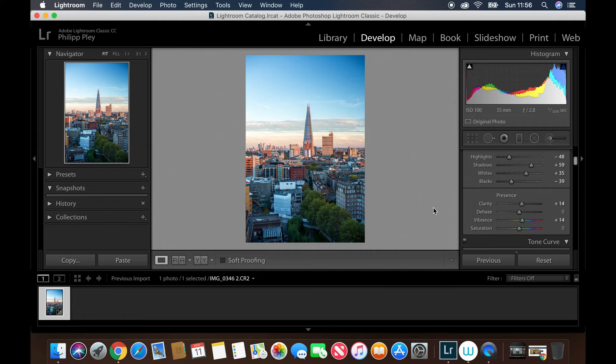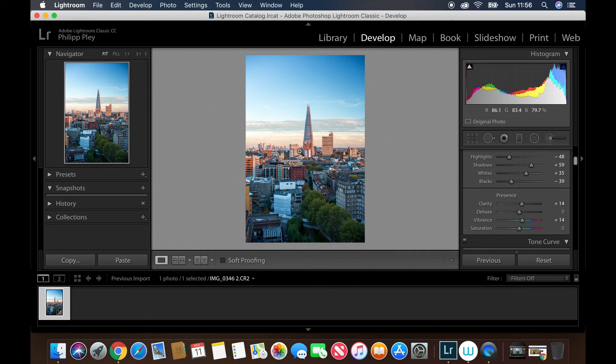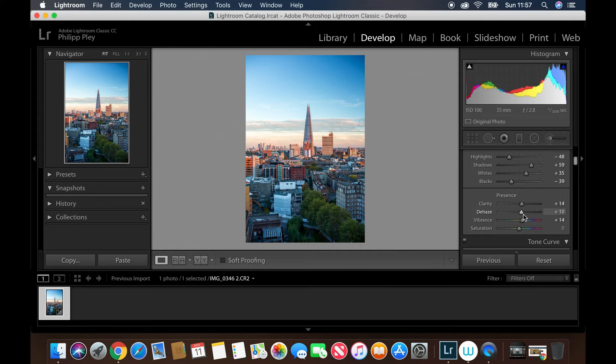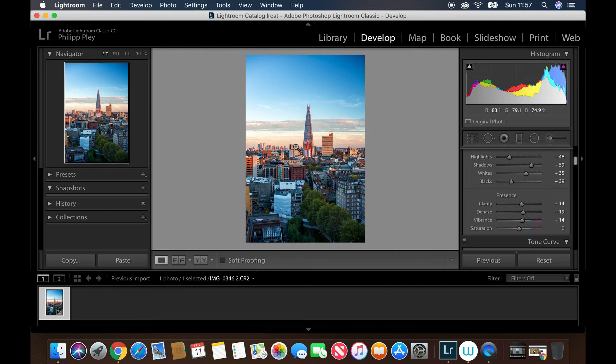Let's emphasize the dehaze by pushing it into a positive value, and this area back here should start to look clearer. In order to retain a natural look, don't overdo it. I can't stress that enough because that really defines the difference between a fake looking photo and a great looking photo. I'd say no more than 20 in any case. Let's leave it at 19 and look at this back here. The clouds are looking stronger and we've got the skyline peeking through a lot more clearly, which is fantastic.